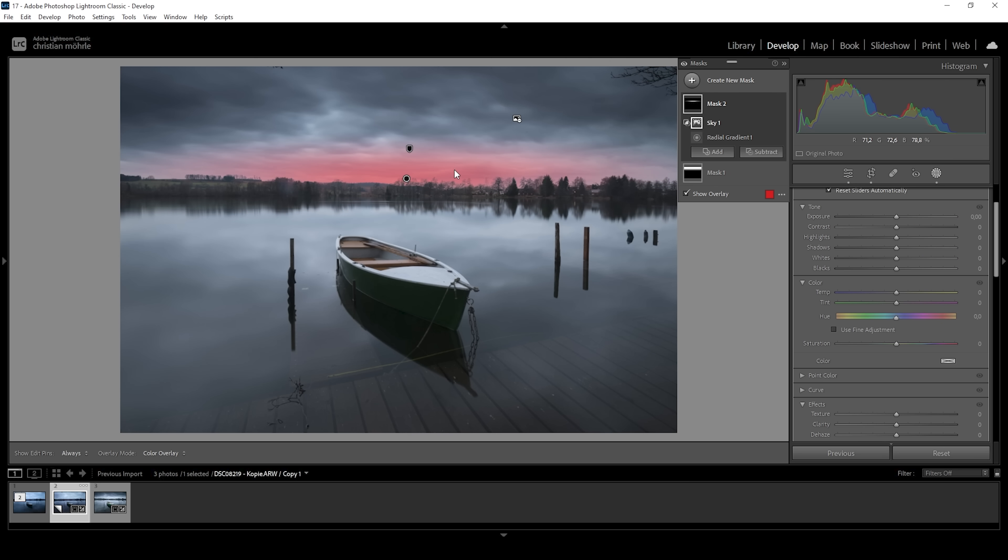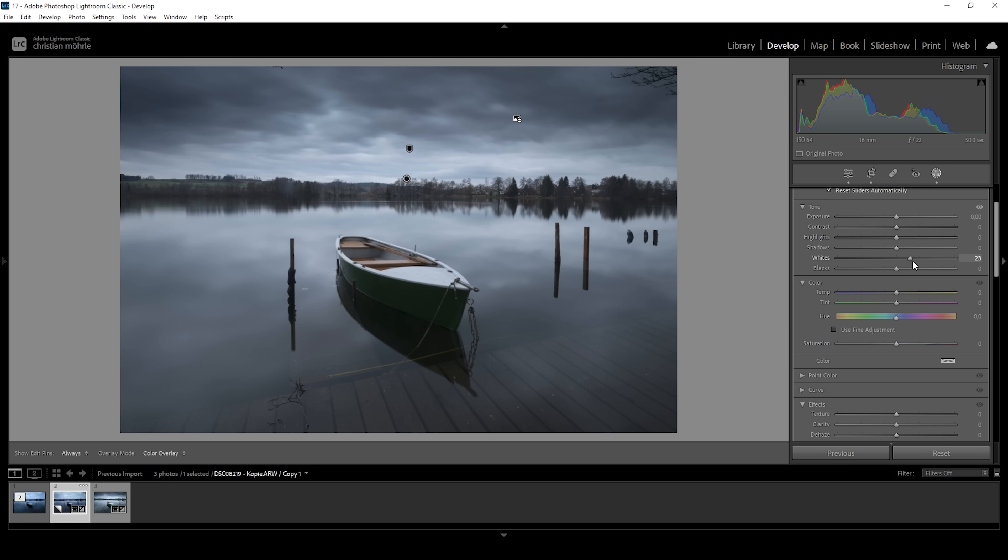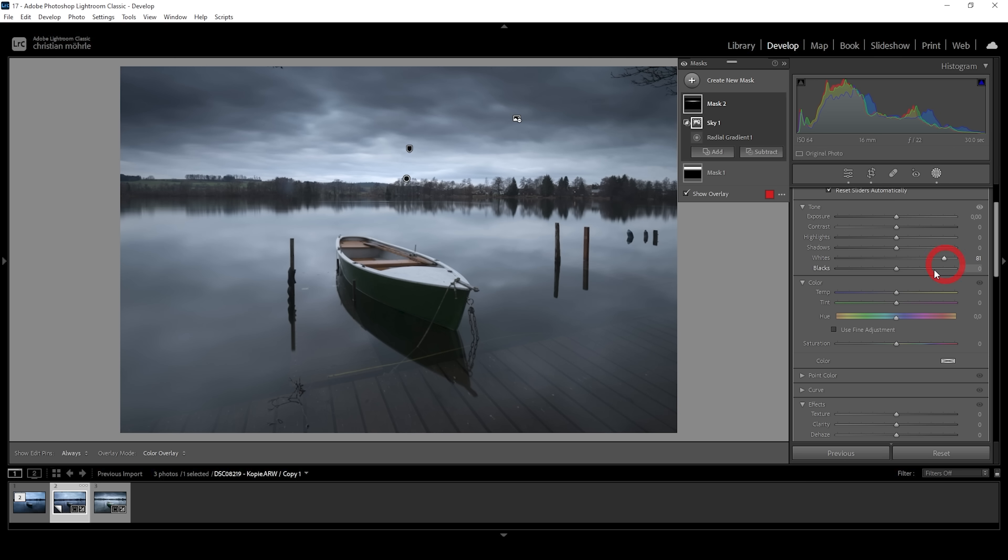So with this mask, we are only targeting the bright part of the sky, which I want to make a little brighter to add contrast. And to do that, I'm simply going to raise the whites. And again, I'm paying close attention to the histogram to not overexpose too badly. But this is looking very, very good.